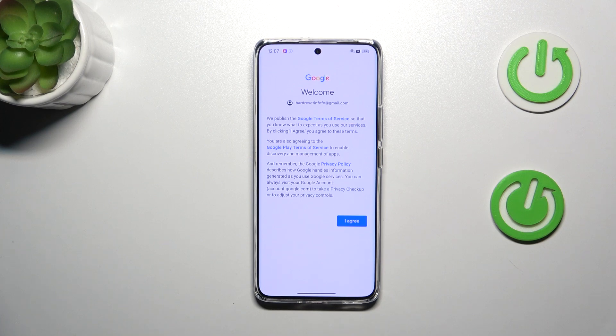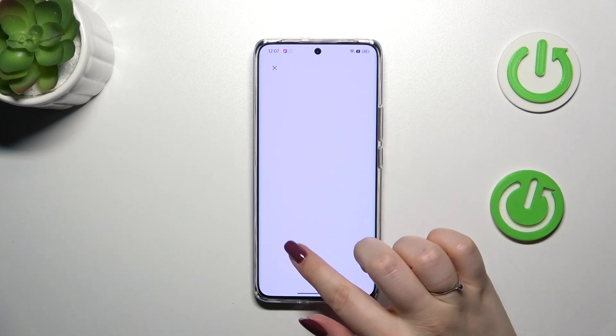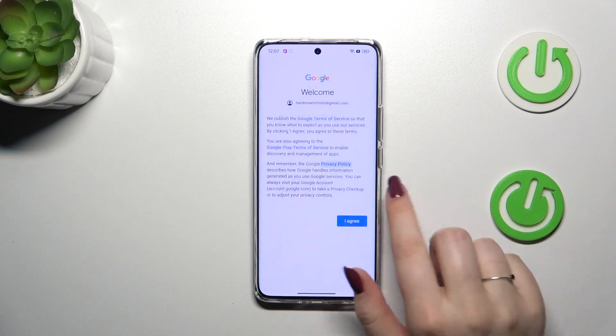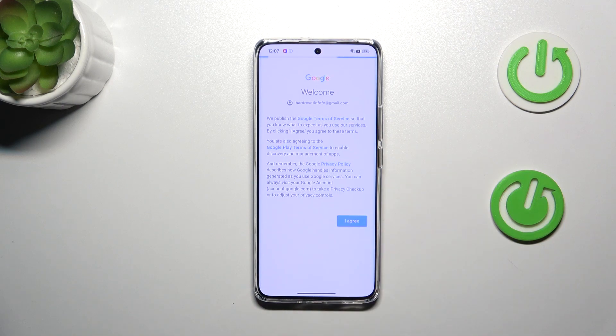Here we've got Google's Terms of Service and Privacy Policy, so of course you can read it — just tap on it and there you've got the info. Let's tap on I Agree after reading.